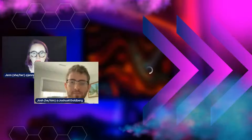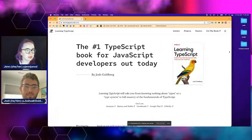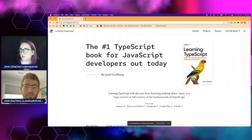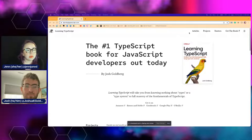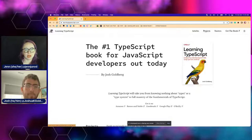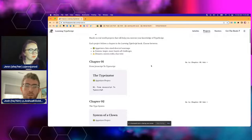I want to share my screen and go to this website. This is the Learning TypeScript website — it is linked in the YouTube video. Each chapter has a corresponding group of projects, and it's going to be at learningtypescript.com.